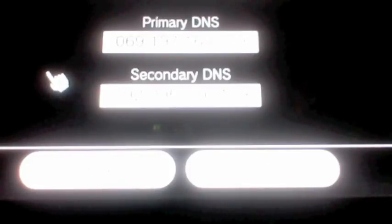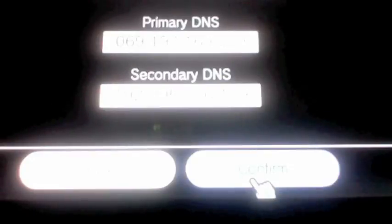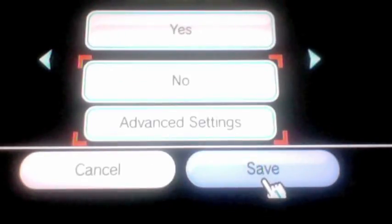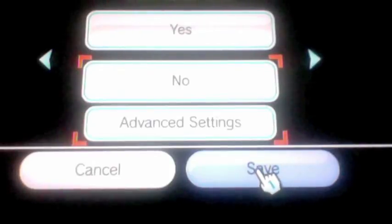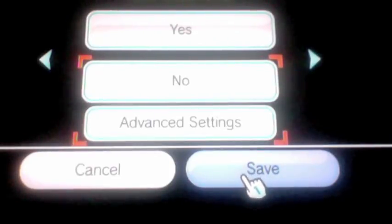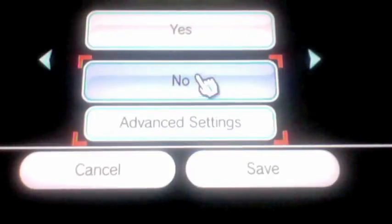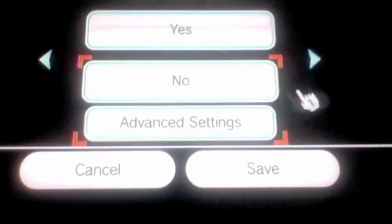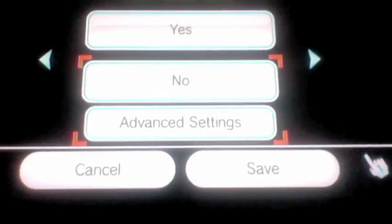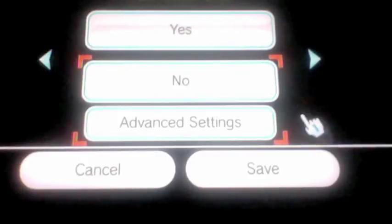After you put that in, you're just gonna want to say confirm and save. When it asks you to save, it's gonna do a connection test and it should say successful. After that it's gonna ask you for a Wii system update — you're gonna want to say yes to that, and you should be all good.